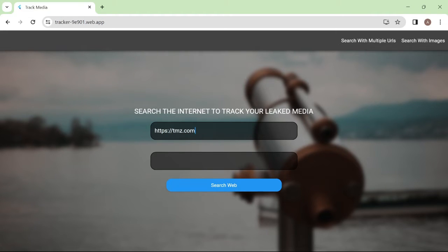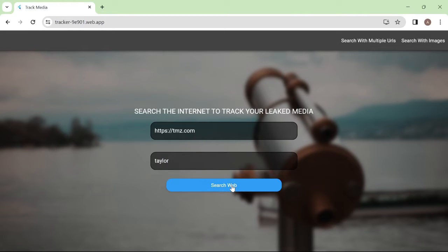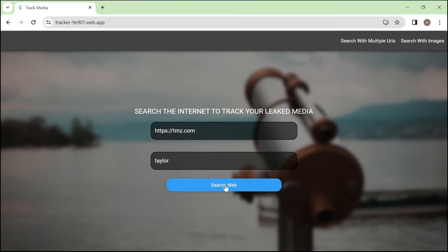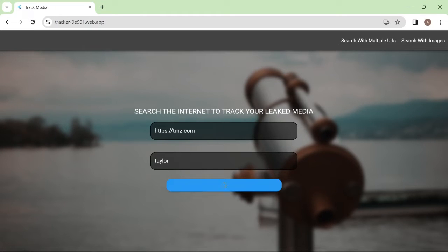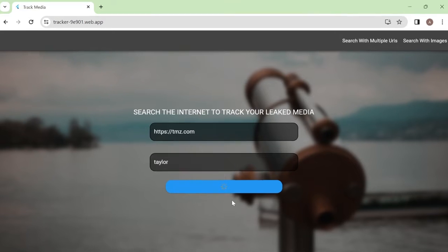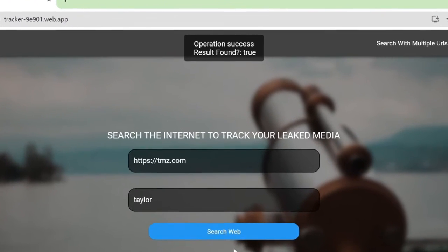In our case, we will use TMZ.com. You can use any website URL you want. And we want to search for Taylor. We click Search Web, and let the code do its thing. So right now, the code I wrote is searching for any mention of Taylor on the URL we provided. And there we go.